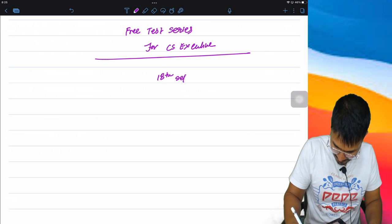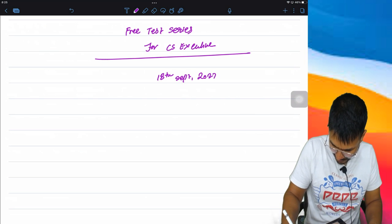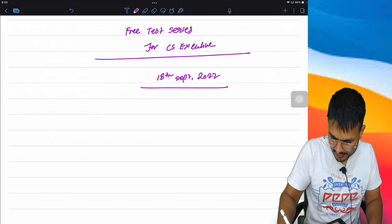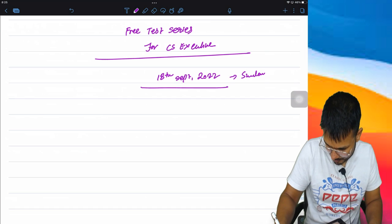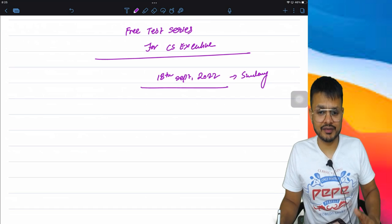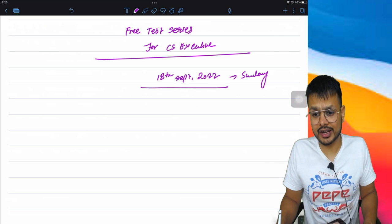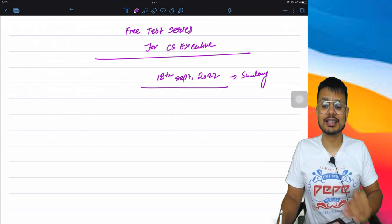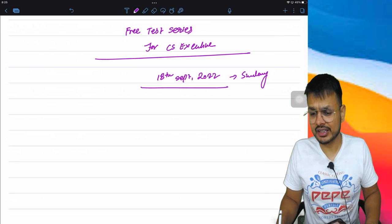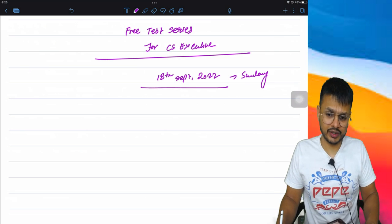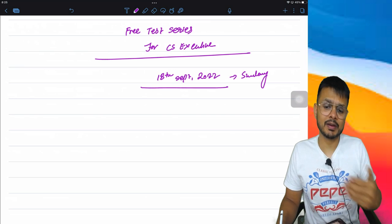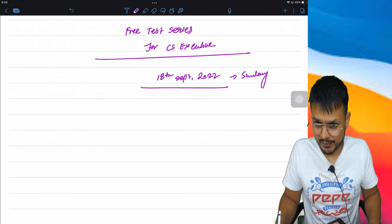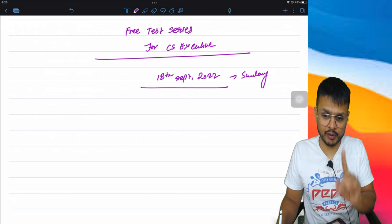Starting from 18th September 2022, that is Sunday. So starting with the next Sunday, 18th September, every week there would be a test, weekly tests. Number one, test paper will be shared with you on WhatsApp, point number one.